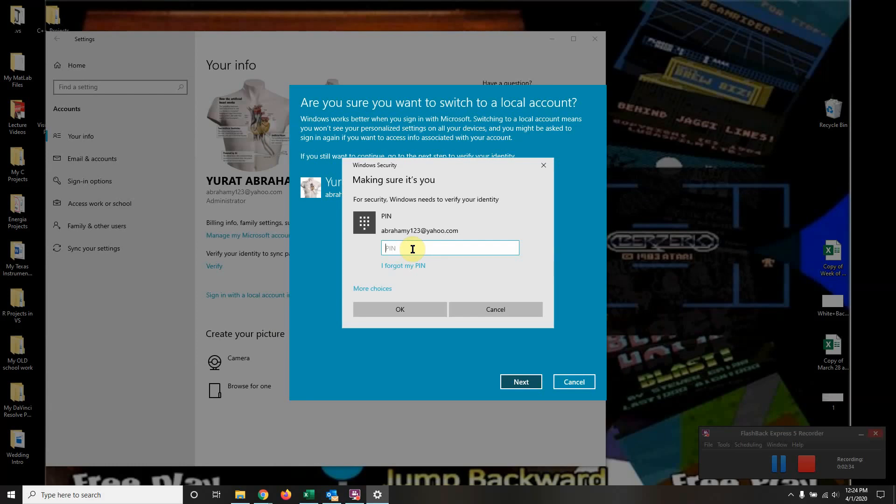It's going to ask you for your computer login PIN. You type it in. I'm not going to continue because this is the only computer I have, the only email, so I don't want to be switching around back and forth.